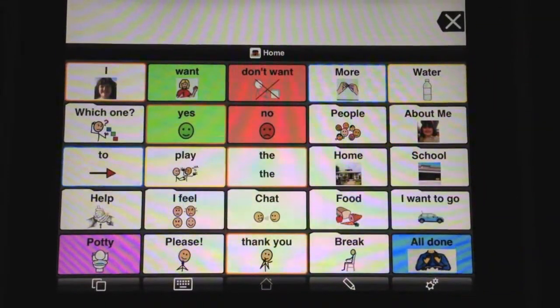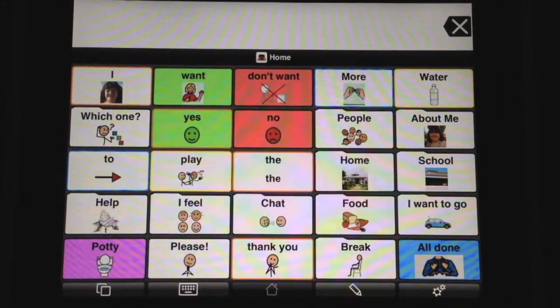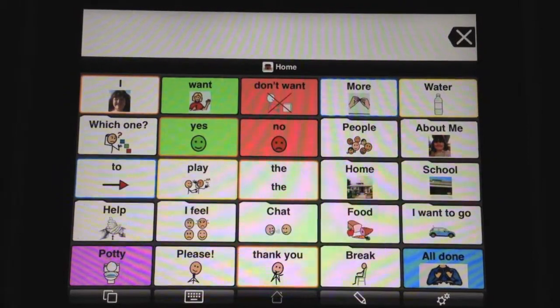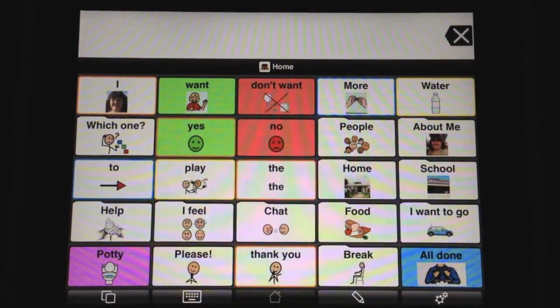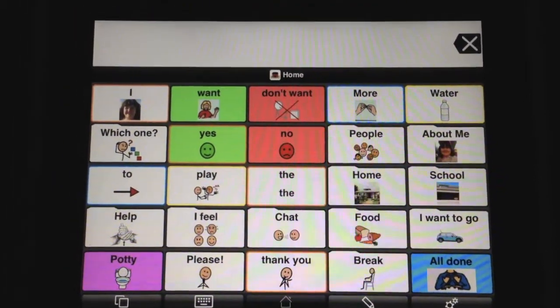I've been working on adding expressions to Abby's iPad a little at a time, and I thought I'd show you how we're doing that with Abby and how to do that.